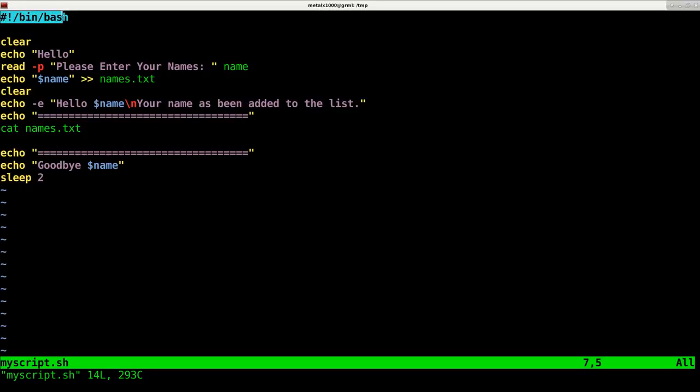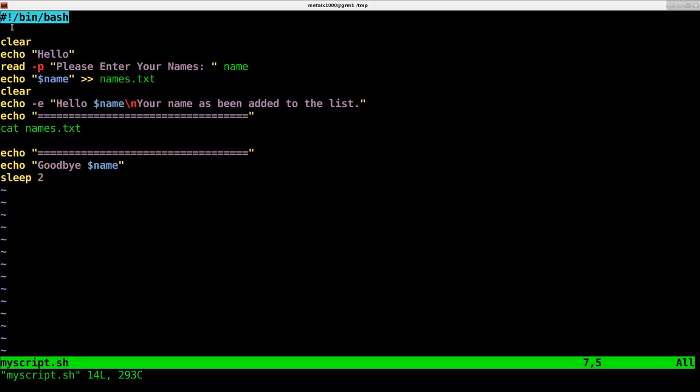The first line of any script on a Unix or Unix-like system such as Linux should be your shebang line, regardless of whether it's a shell script, Perl script, or Python script. This is telling your computer, your operating system, what interpreter to use.